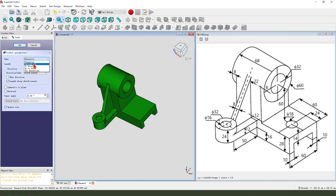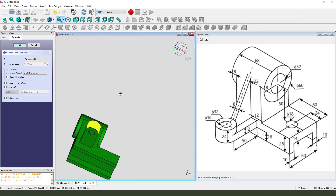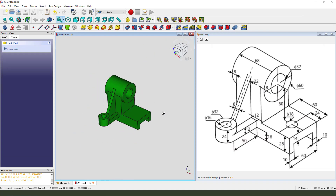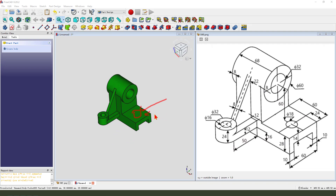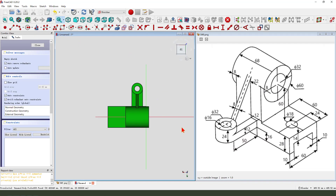Pocket, dimension tab, through all. Next we create the hole. We need the hole on the face, so we select this face and create a new sketch.